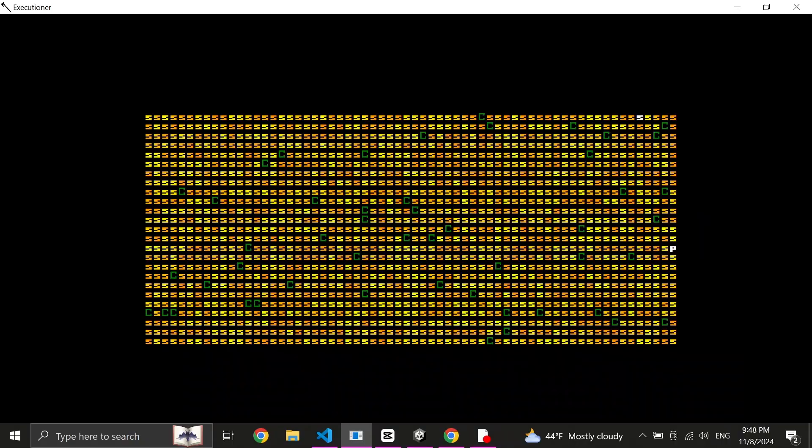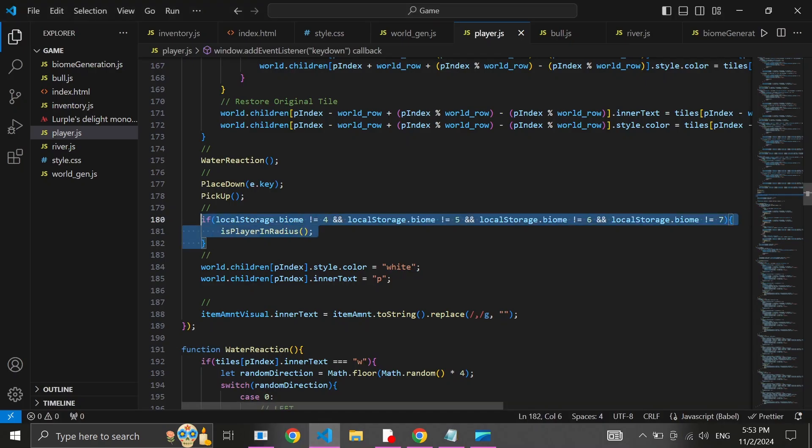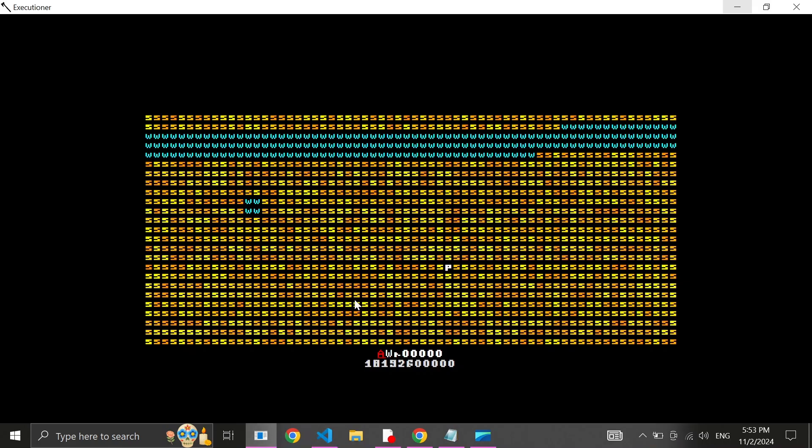IsPlayerInRadius is a function which deals with detecting if the player is in close proximity with a bull. The issue is that neither desert, icy wasteland, or caves have bulls in them. So the function would run and not be able to find any bulls in the world, which would then give an error and jeopardize the entire player's route. We fix this by wrapping this function in an if statement, one which detects if the current biome the player is in has bulls or not.